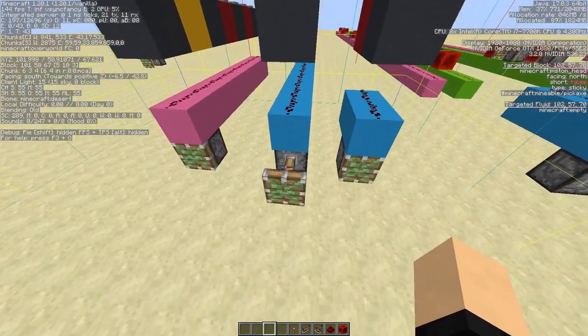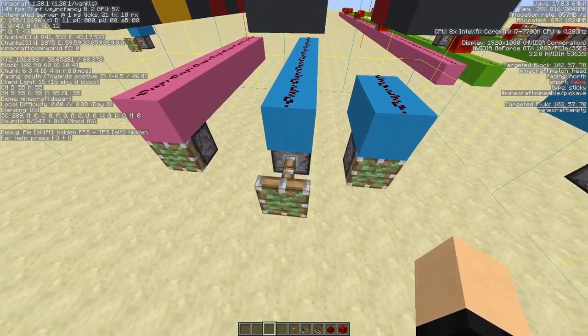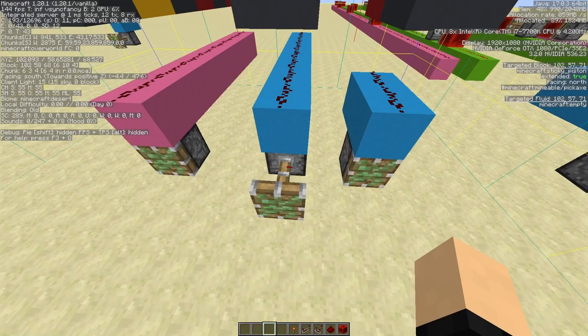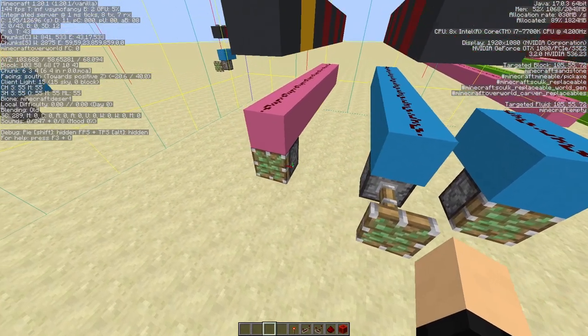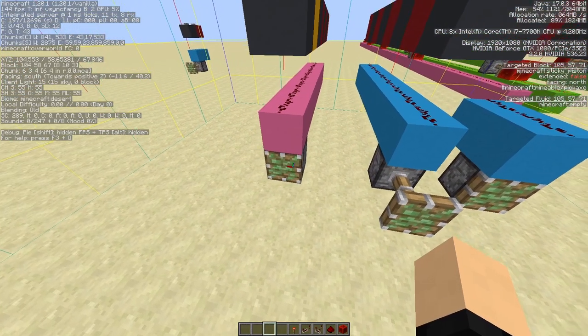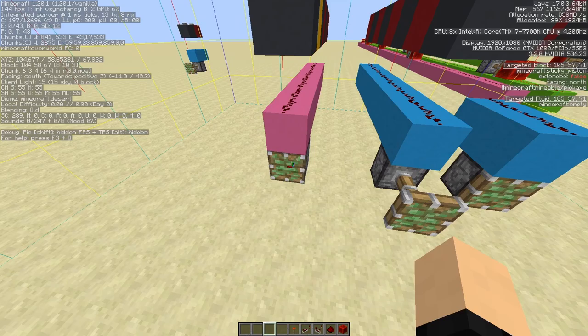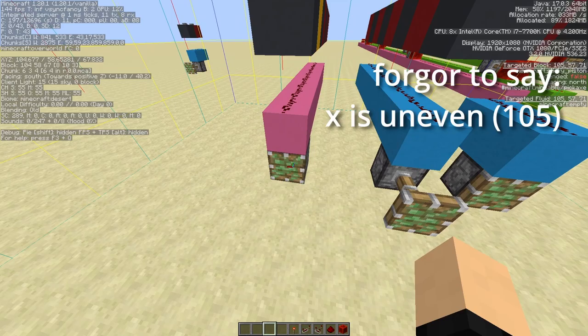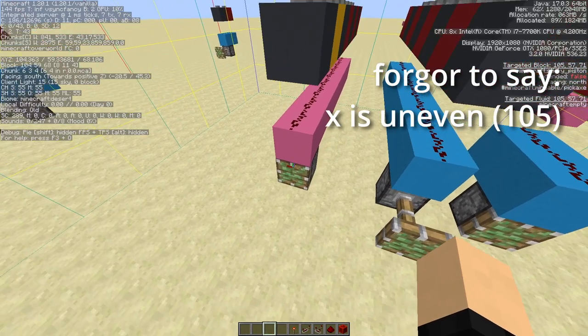Check the coordinates of this one: 102, 57, 51. But if I check this piston, it's 105, 57, 71.